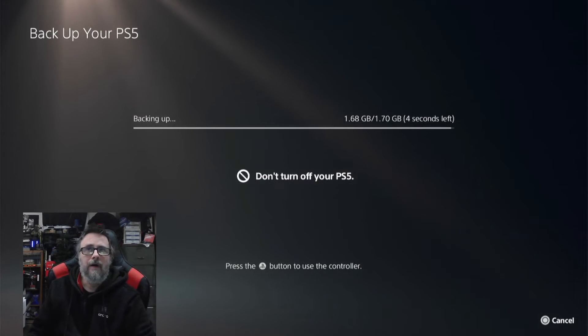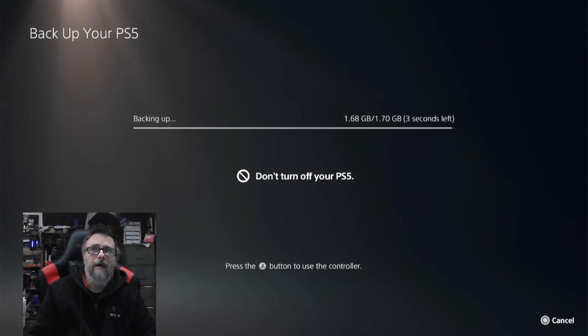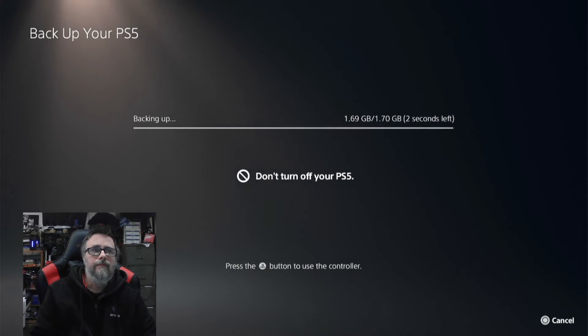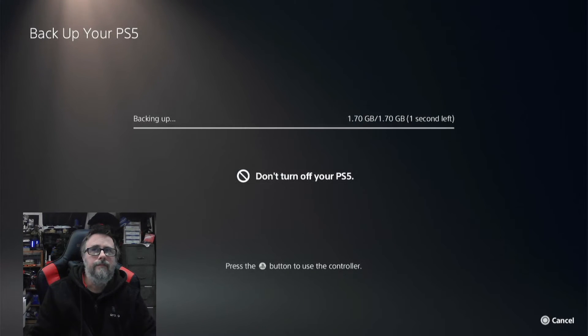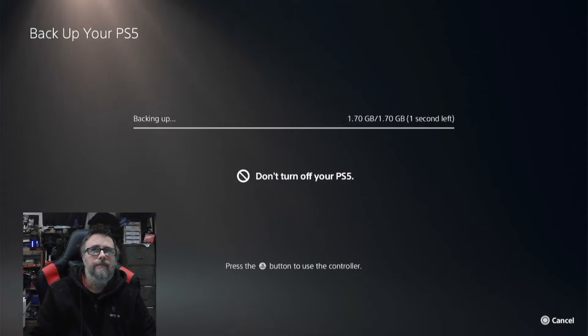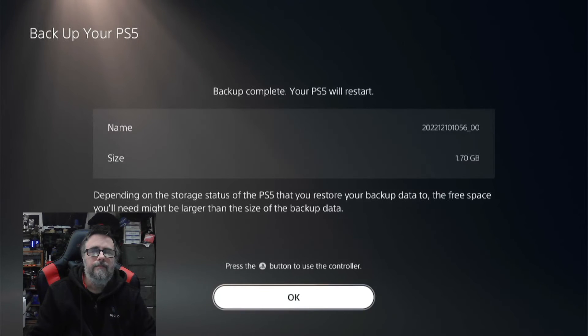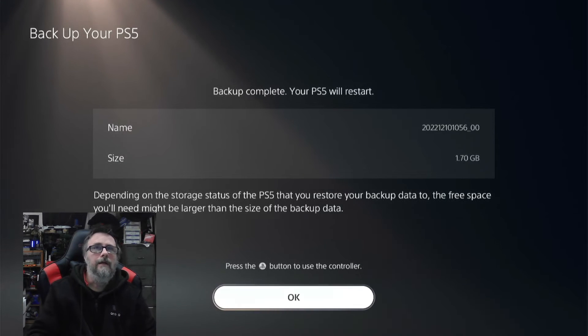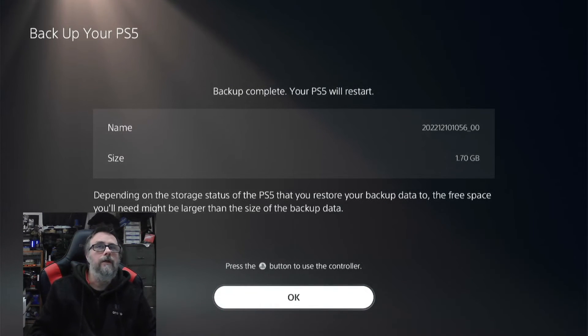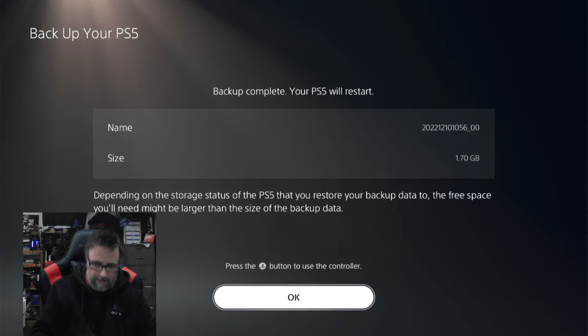We are just about done with the backup. Now it says Backup Complete, your PS5 will restart.